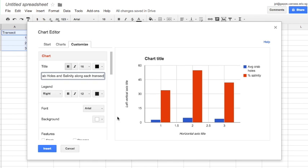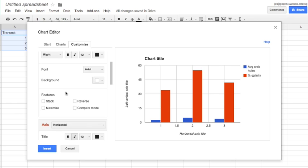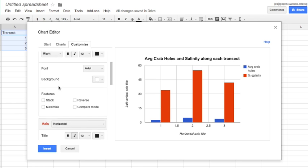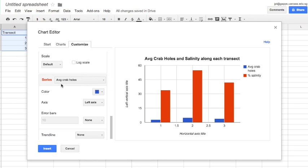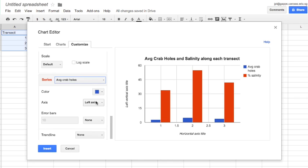Once I've got my title entered I'm going to continue scrolling down the customize menu until I get to the series.